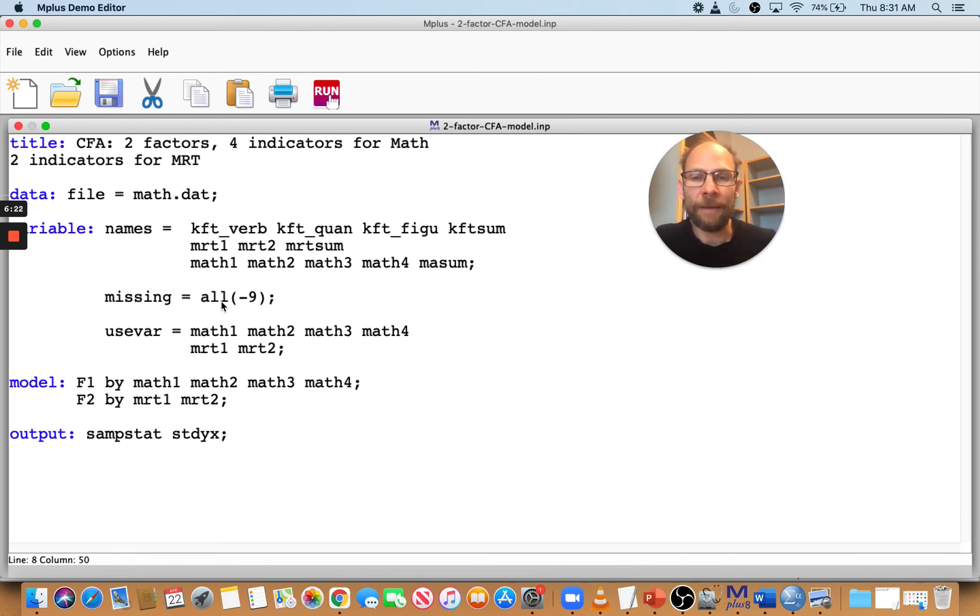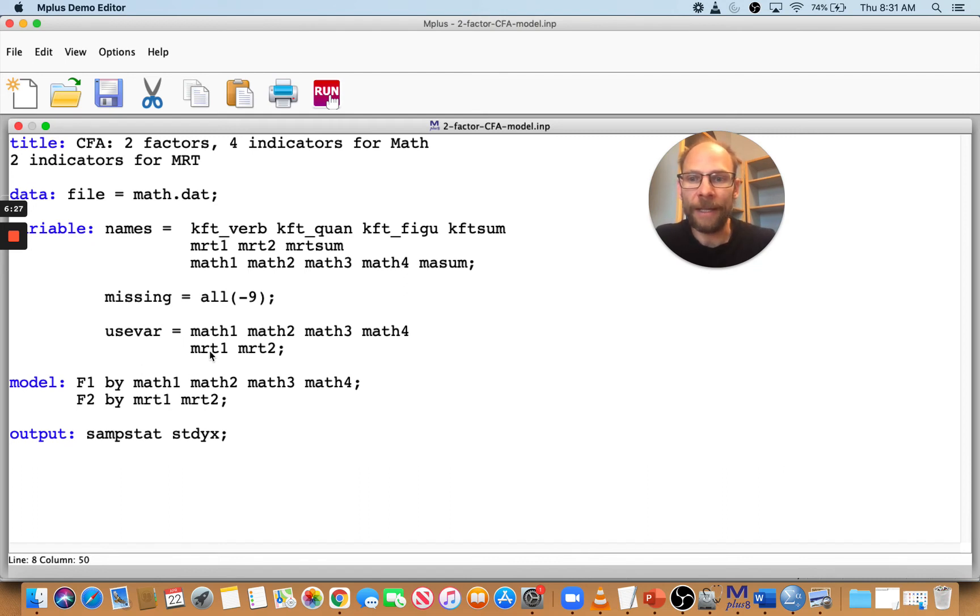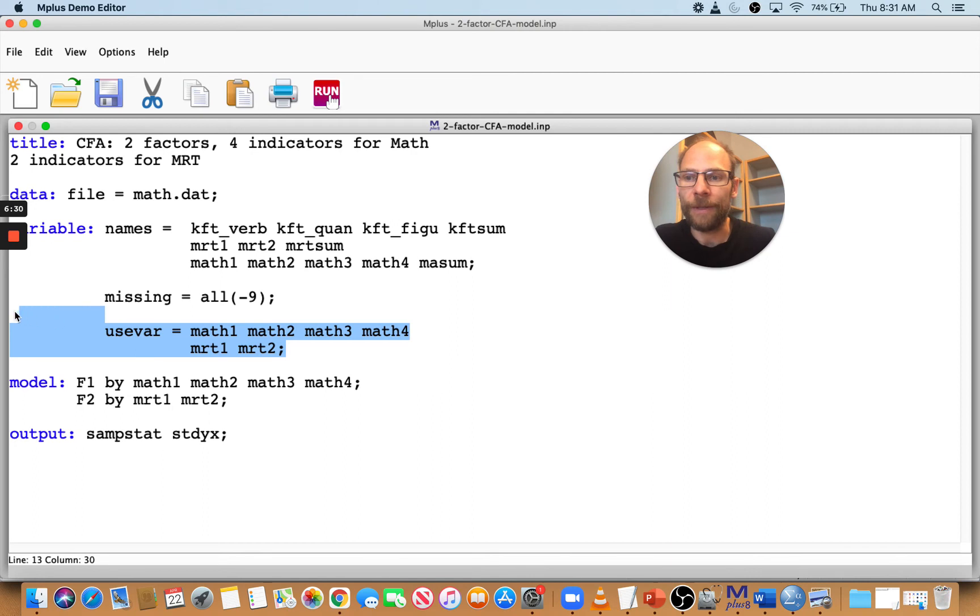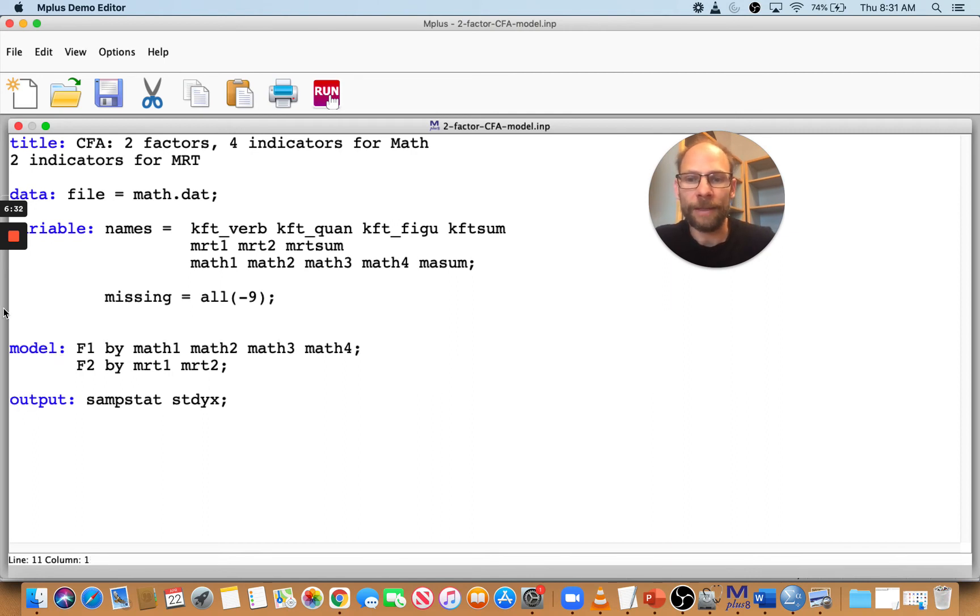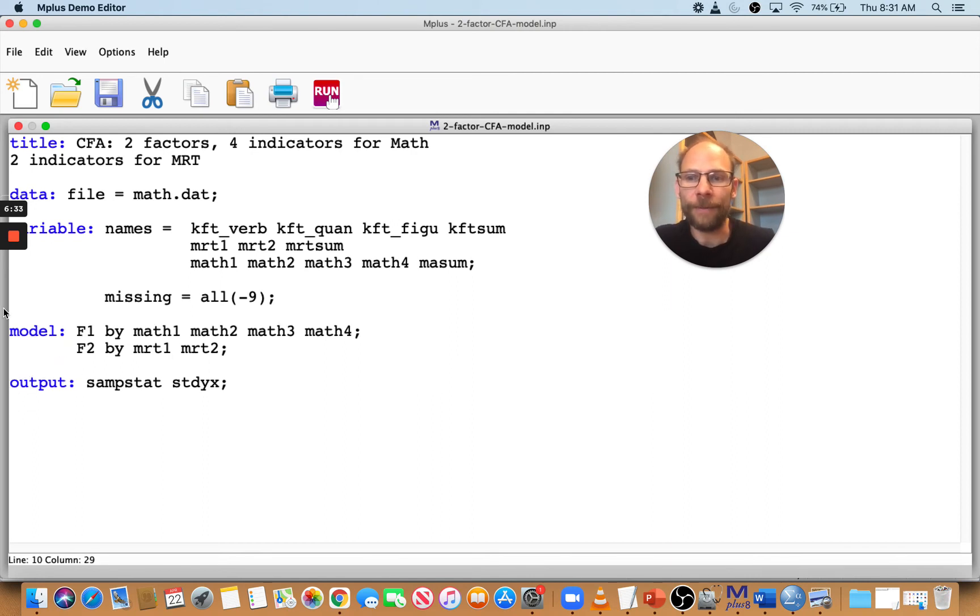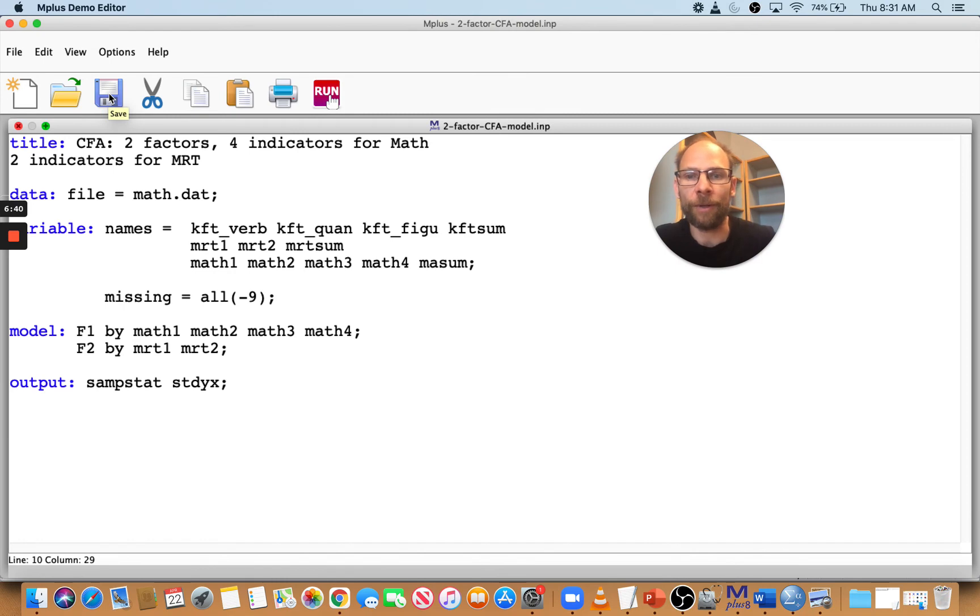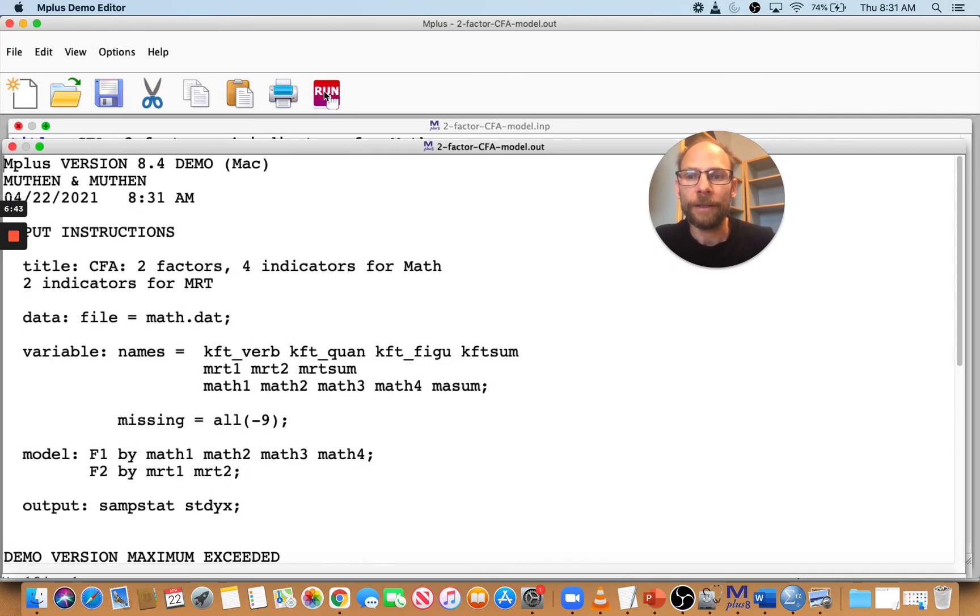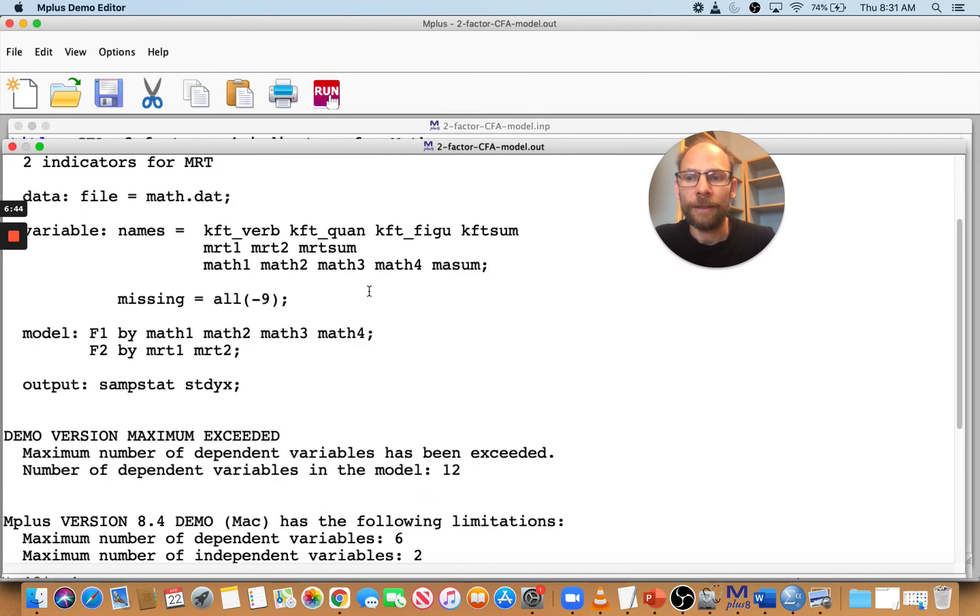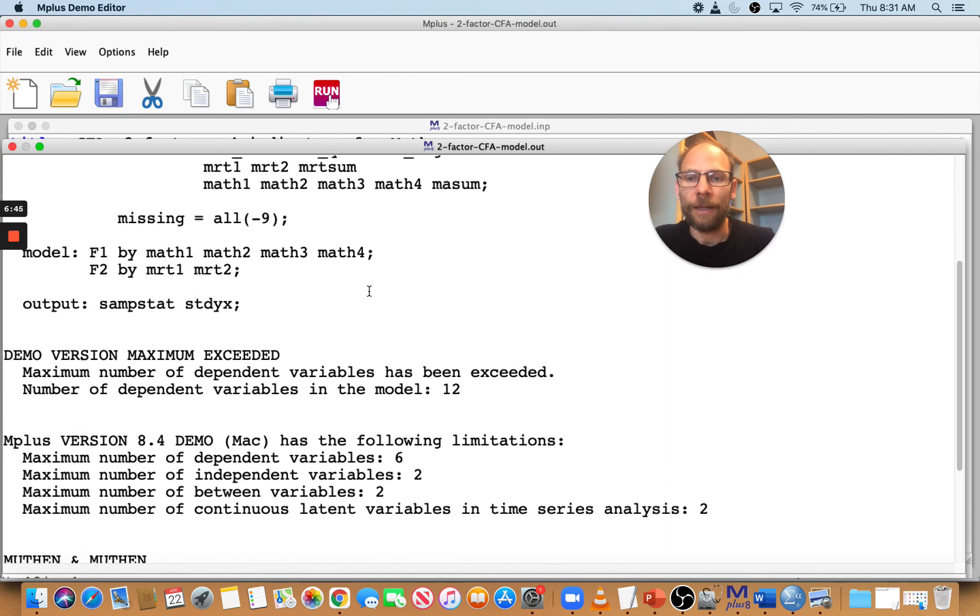Then another frequent mistake that beginners often make is they forget to put the use variable statement. So let's take that out. And then in that situation, let's see what Mplus does when you don't put a use variable statement with the variables that you want to use in your model.